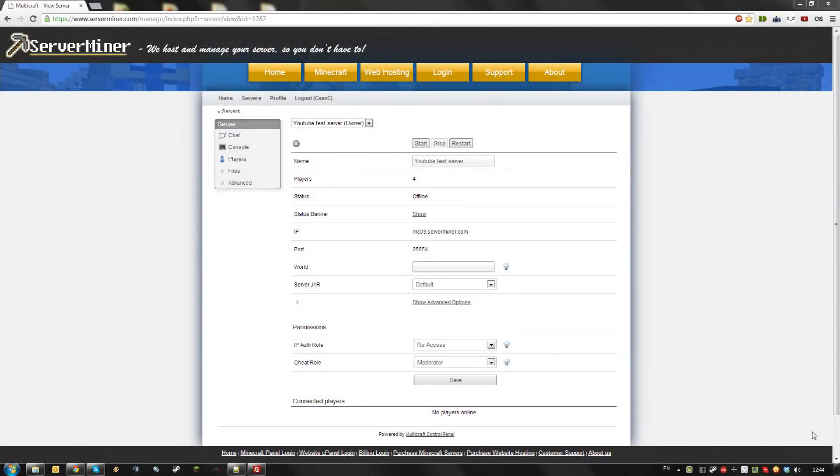Hello, today I'm going to show you how to install Forge and Forge mods on your ServerMiner server.